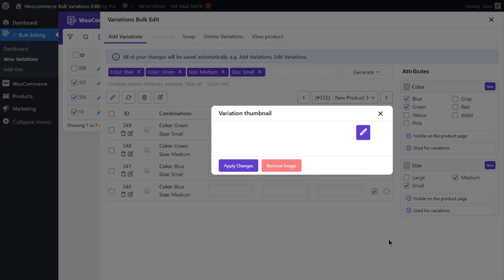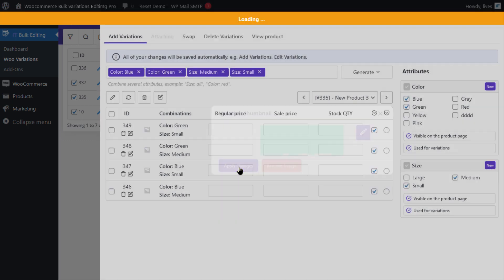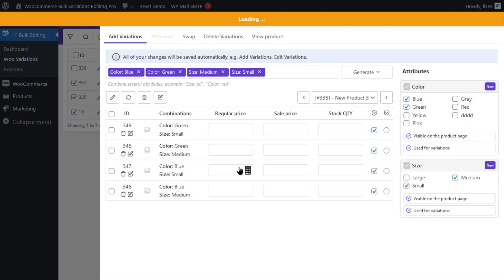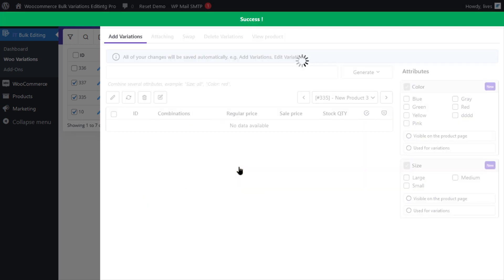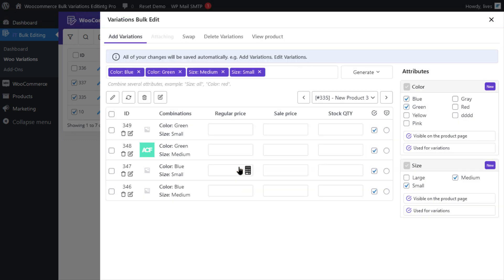Now, I'm just going to go ahead and click on Apply Changes to see the changes in the table.